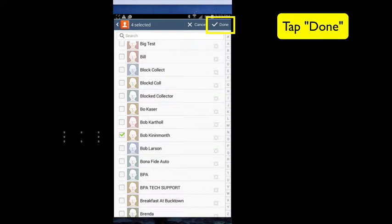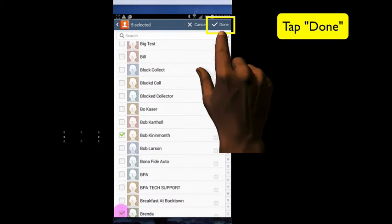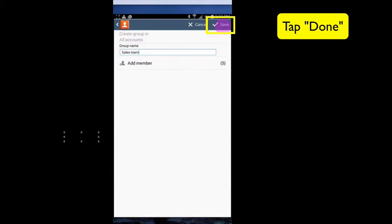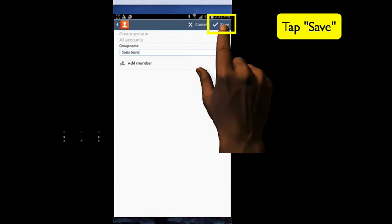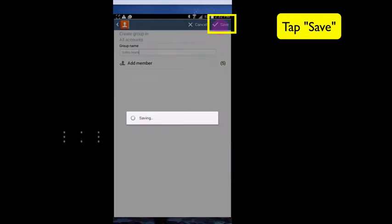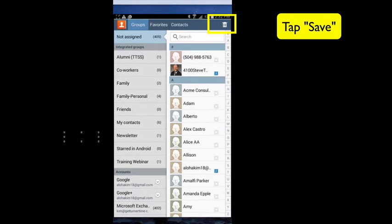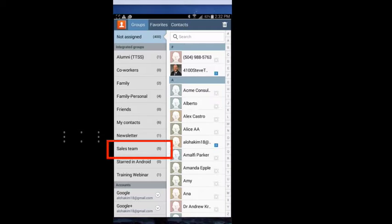After you've finished selecting all the names, tap Done. Then tap Save. When you go back to your contact list, you'll see that Sales Team has been added.